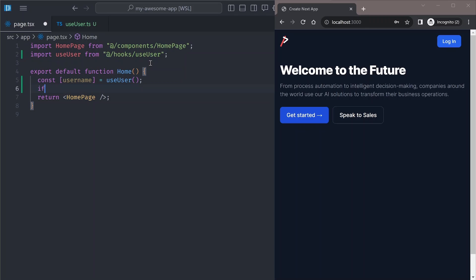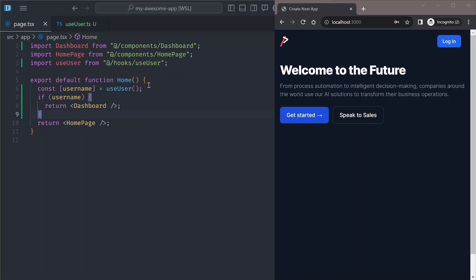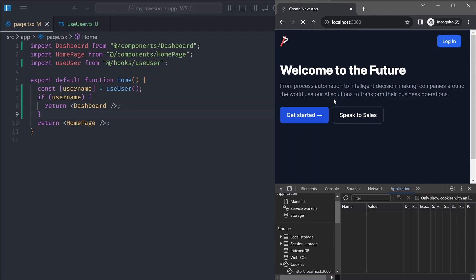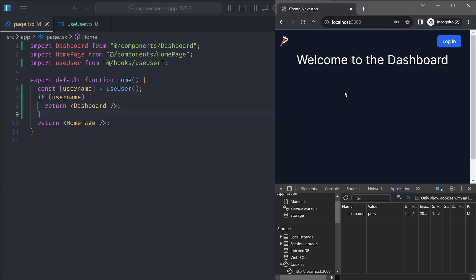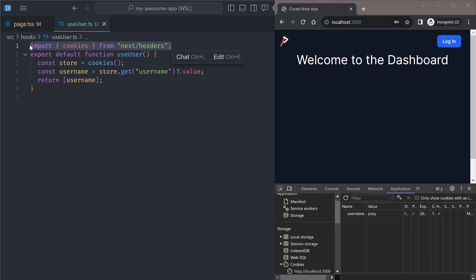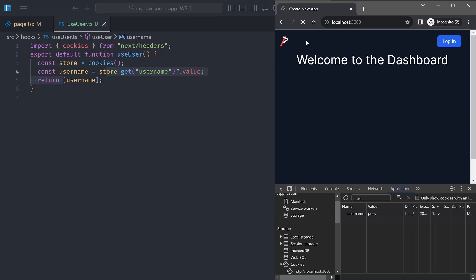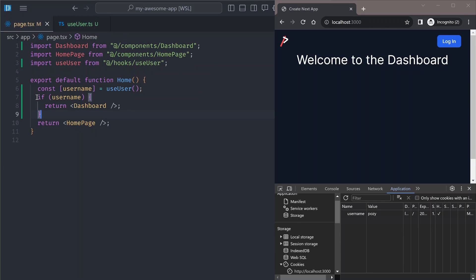We use this hook on the home page: `const username = useUser()`, then if the username is set we return the dashboard view, otherwise we return the home page. Saving the file — looking at the browser you can see the code is working. Since we have a user, we're showing the dashboard view. If we delete the cookie and refresh we get the default page. Logging in again gives us the dashboard page. This works because the `cookies` utility works on server components only — the cookies are accessed before the page renders.